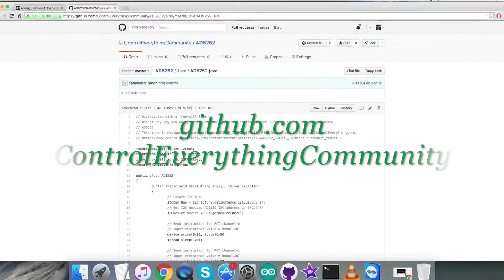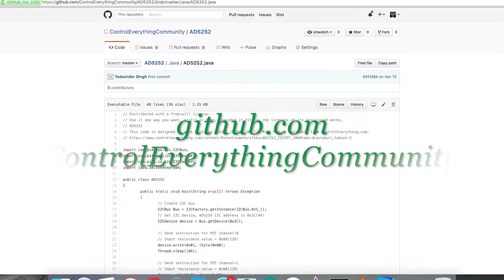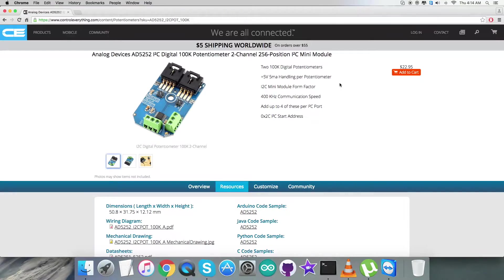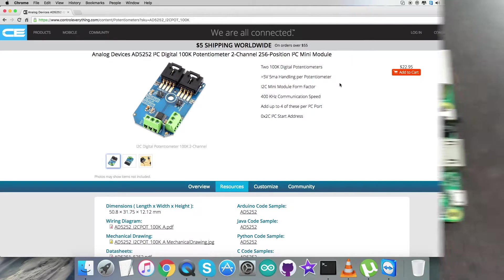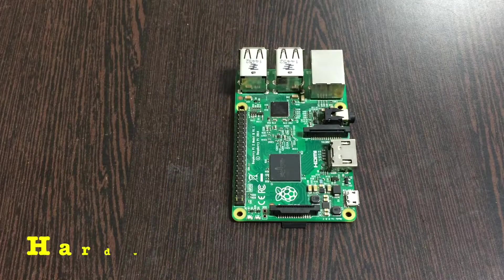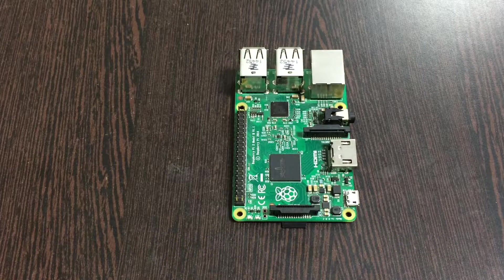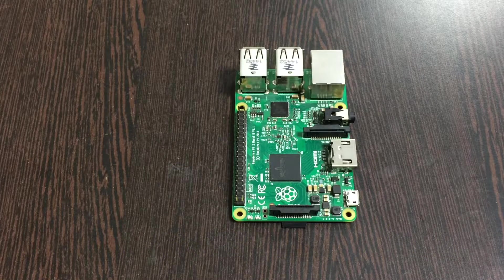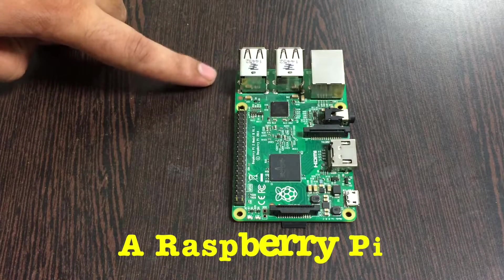The repository there is ControlEverything Community. Now let's have a look over the hardware we need for this setup and let's proceed.